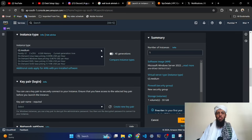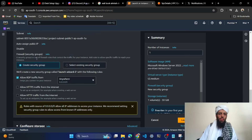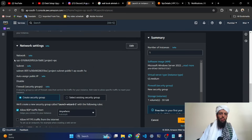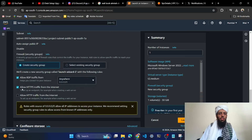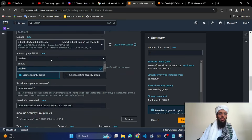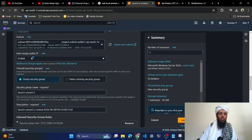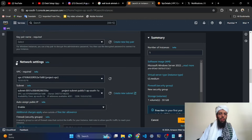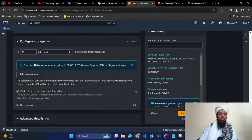These are the network settings like subnets and related configurations — I don't want to modify them. I will just enable HTTP and HTTPS, and also enable auto-assign public IP. For storage, the default is 30 GB, and I'm not modifying any advanced details — keeping all default values.